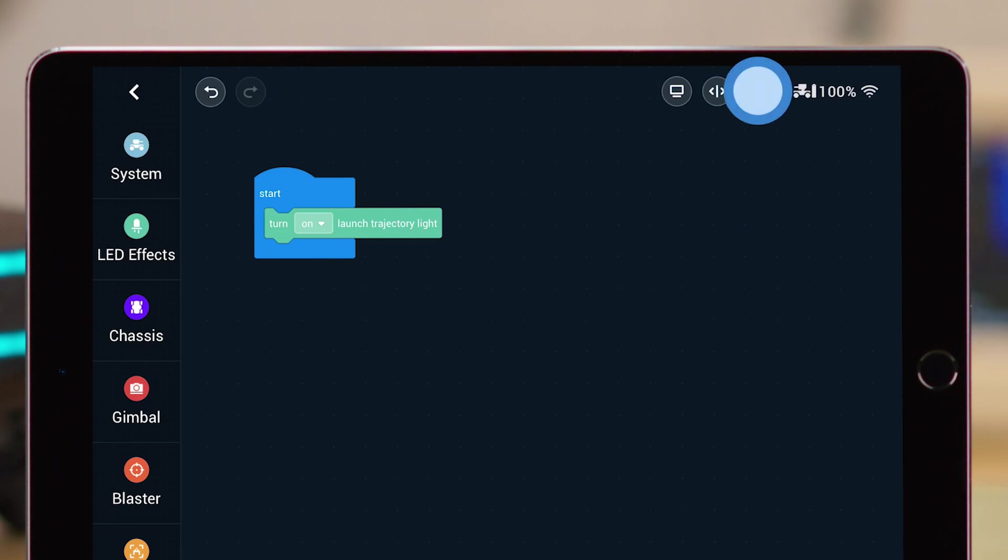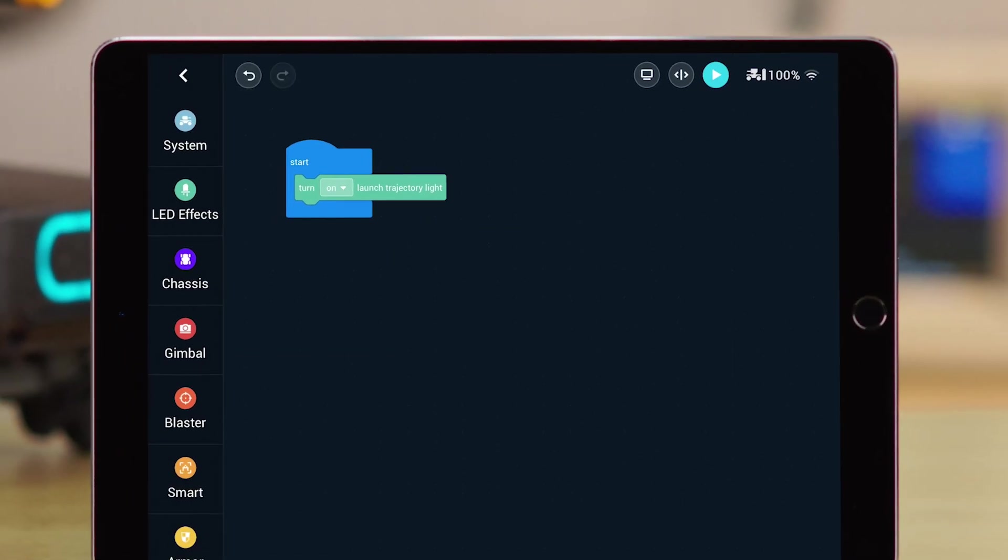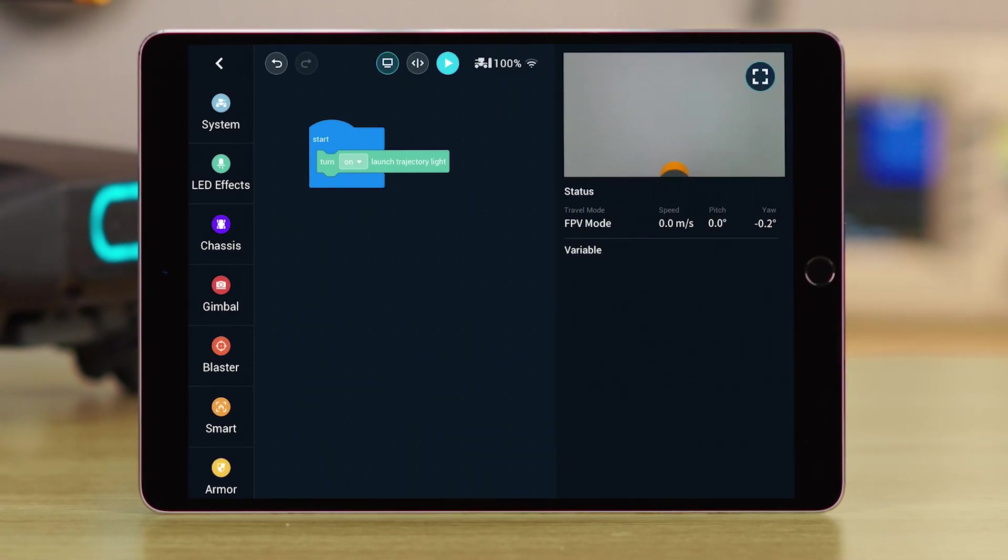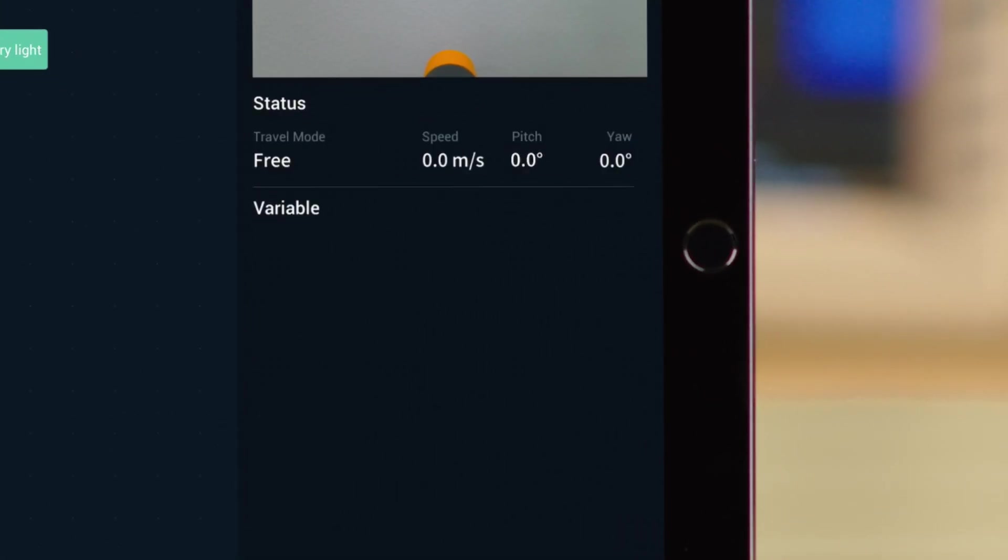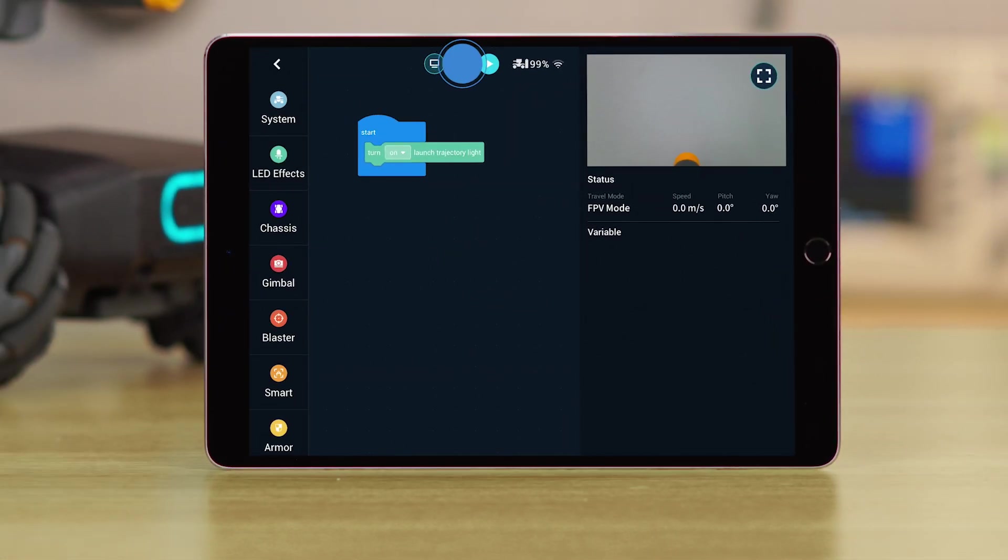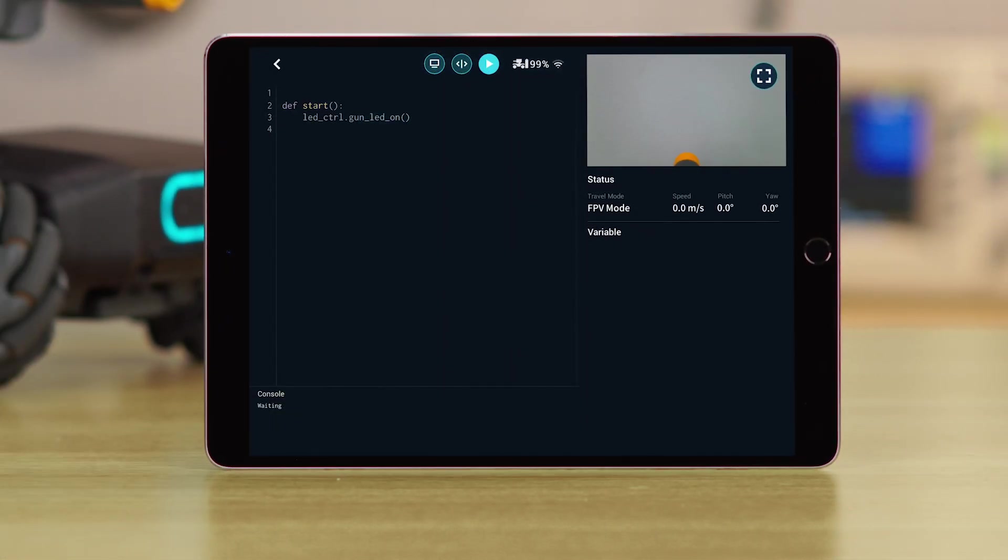After editing, tap the Run button to run your program. You can also open the FPV screen to check the environment and operating performance. Here, you can find more specific information about the S1's status in Variables. Tap the icon, and you can see the programming block's corresponding Python program.